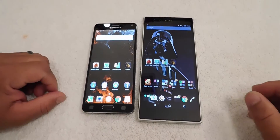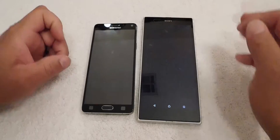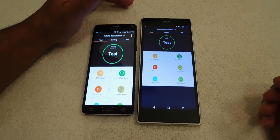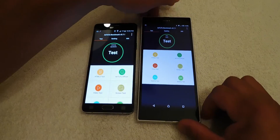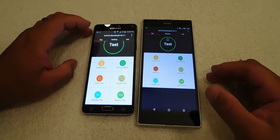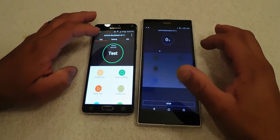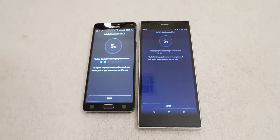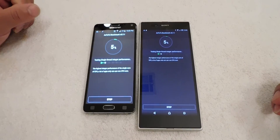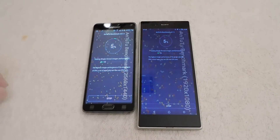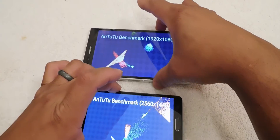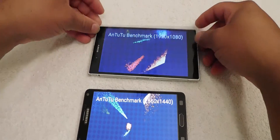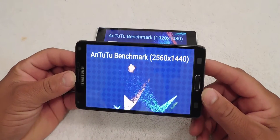The first benchmark we're going to do is Antutu 2.2. If you notice, the Sony Z Ultra has a really good screen but it's very dim — the brightness level is not that high. We're going to compare the benchmarks between the Snapdragon 800 and the Snapdragon 805. The Sony Z Ultra has 1920 by 1080 pixel resolution and the Note 4 has 2560 by 1440.